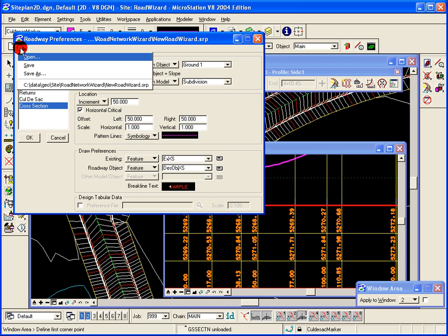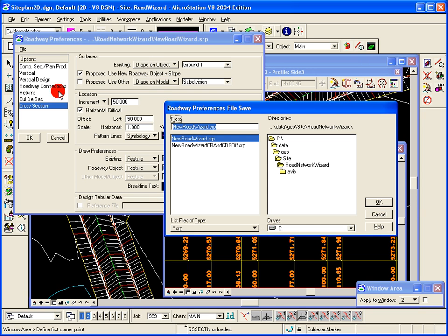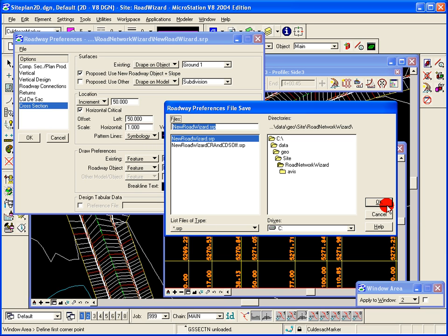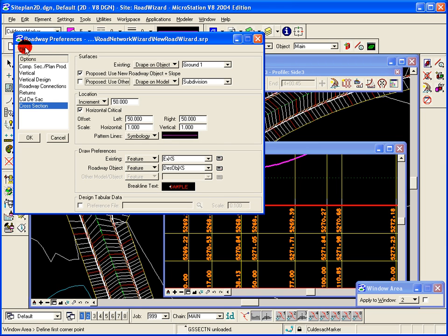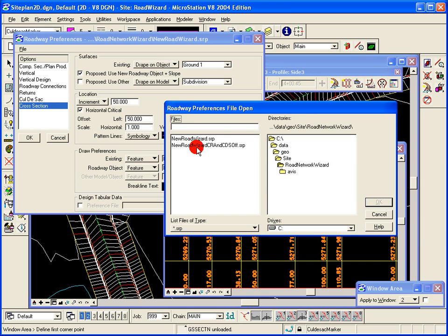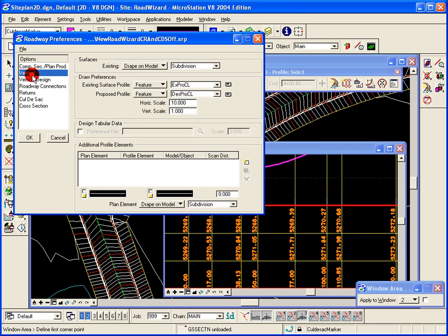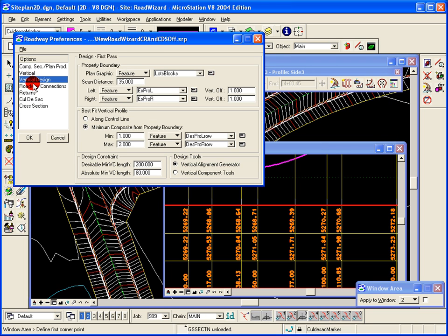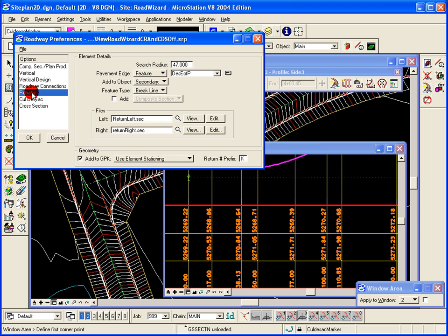All these can be saved off. They're saved off as an SRP, our roadway preference file, site roadway preference file, and recalled again and again. You can open up different ones and use those.